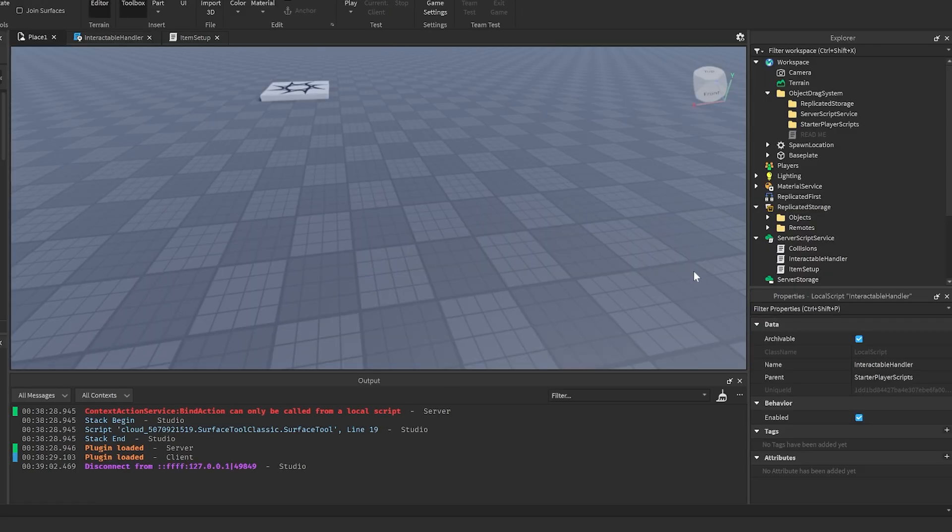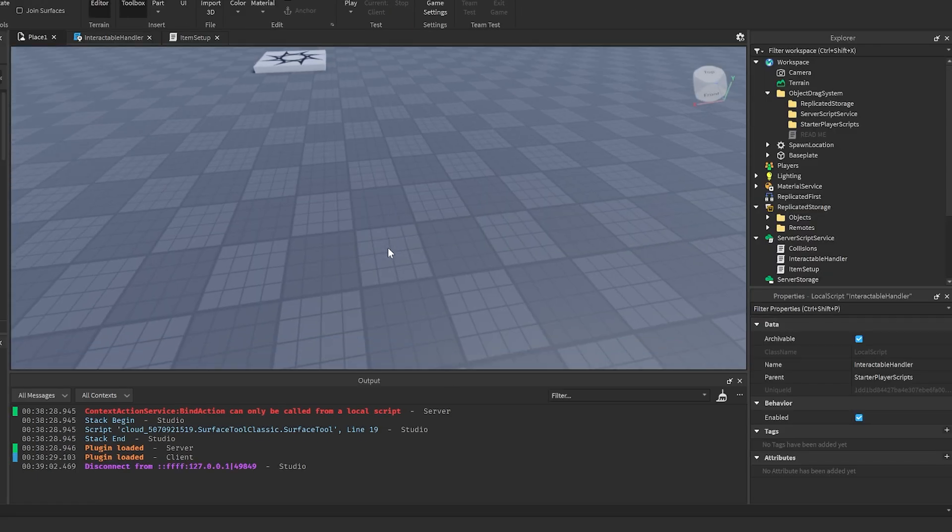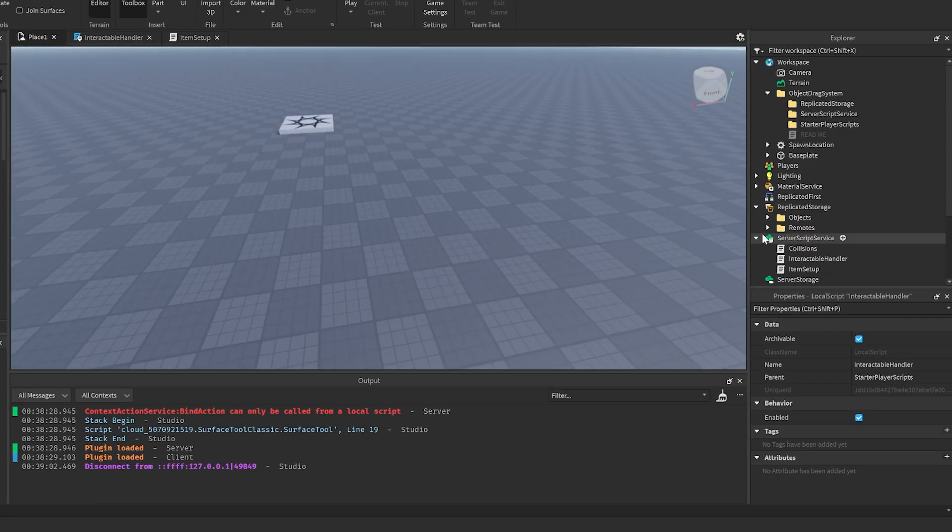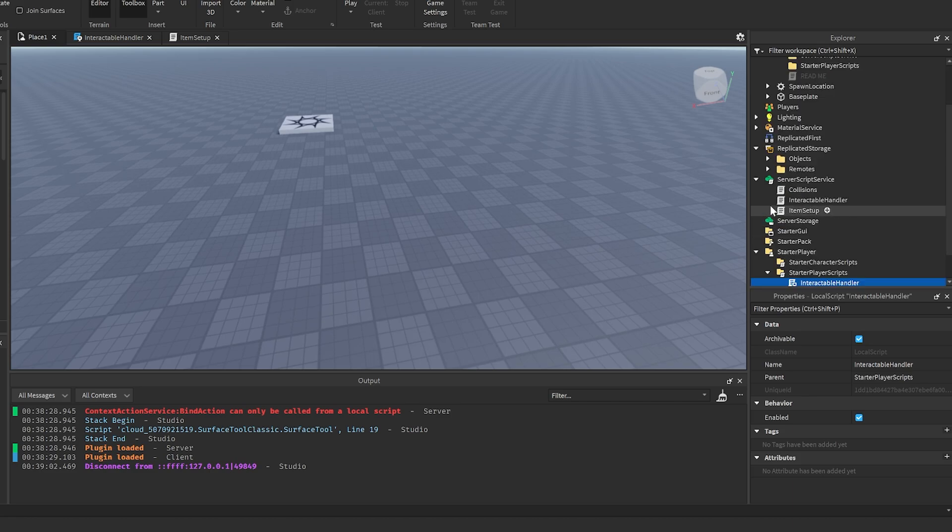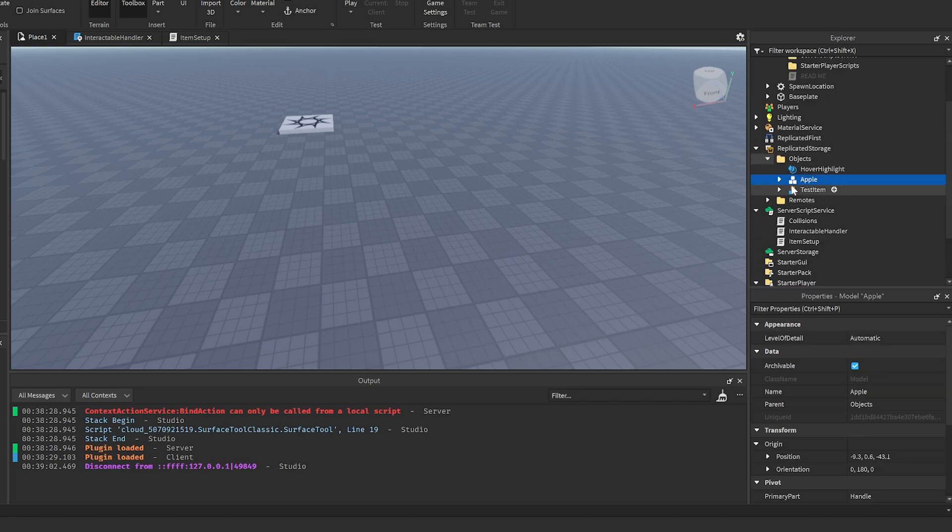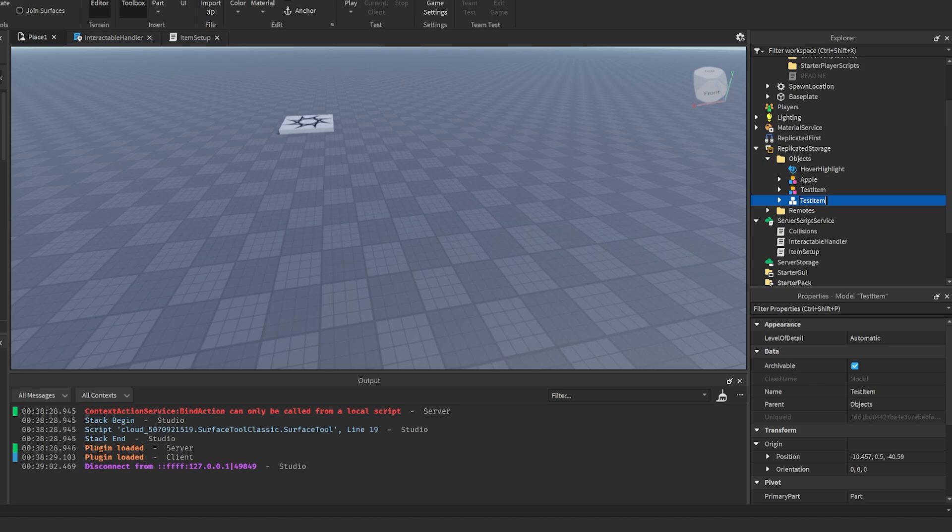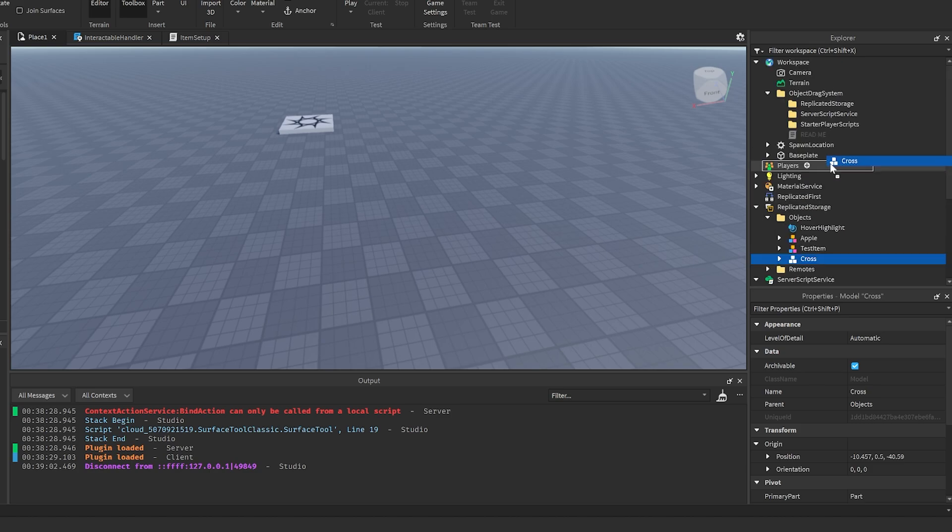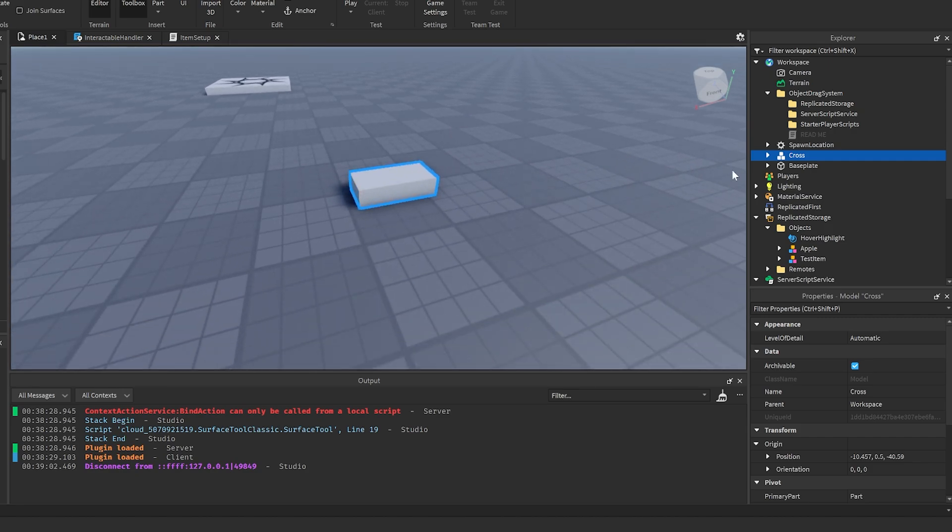Let's say you want to add a new object into this. That's pretty simple. There's an objects folder in the replicated storage. We could just duplicate test item. Let's say you want to make a cross or something, so we can bring this into the workspace so that we can change it in here.